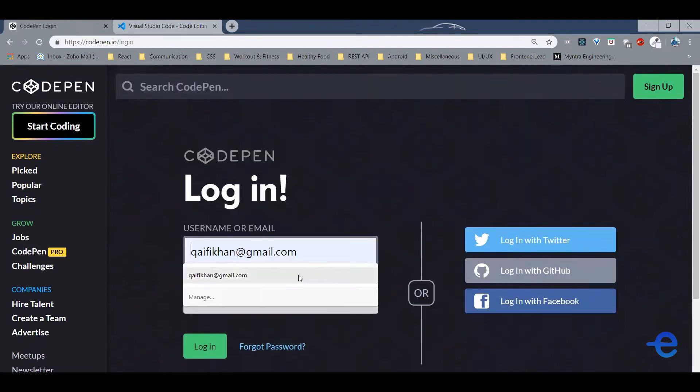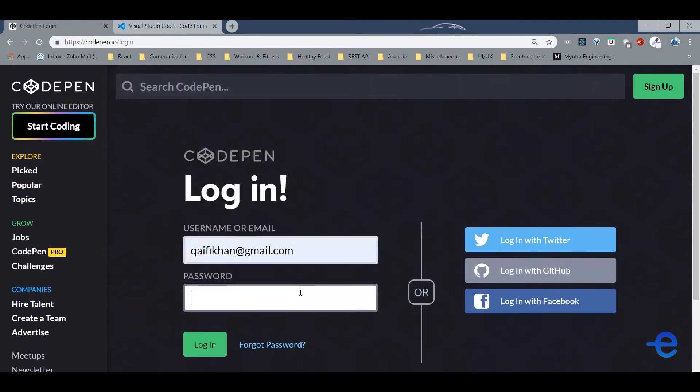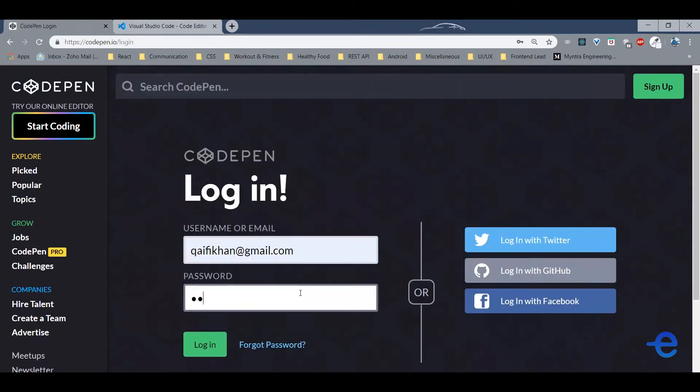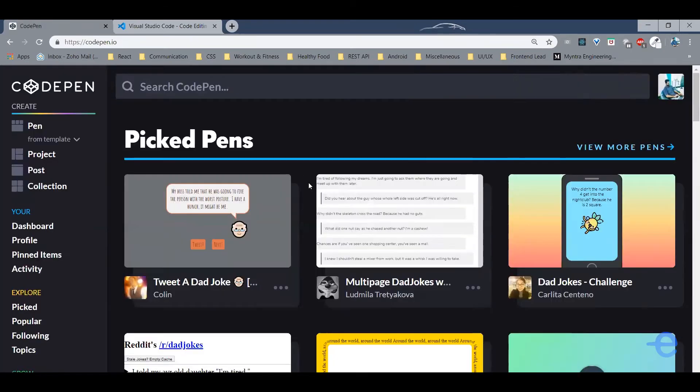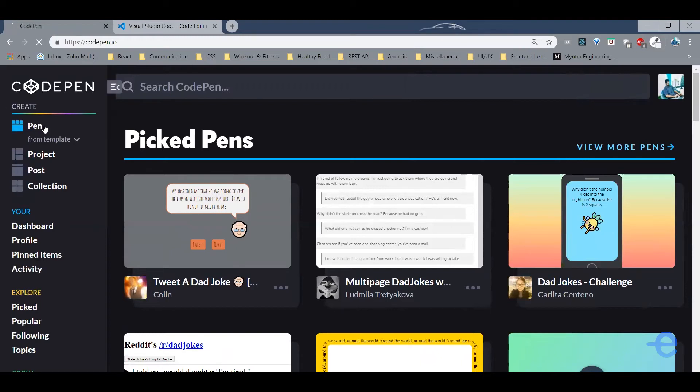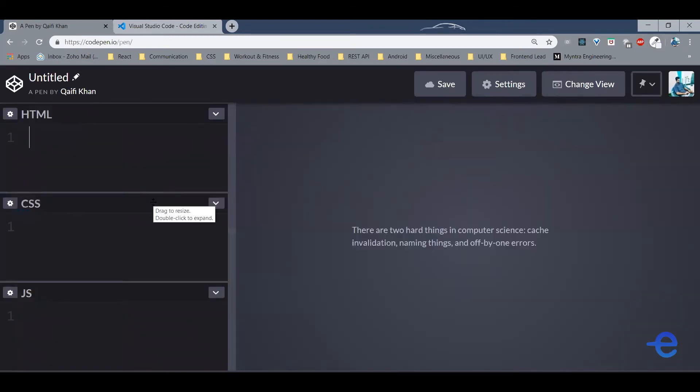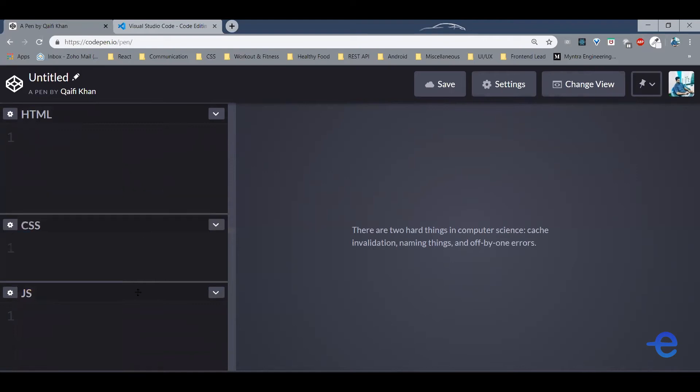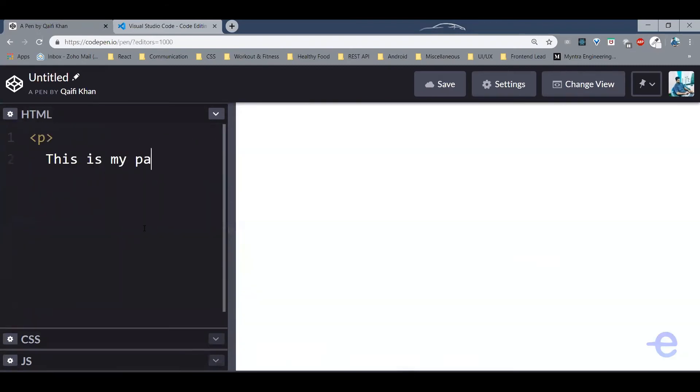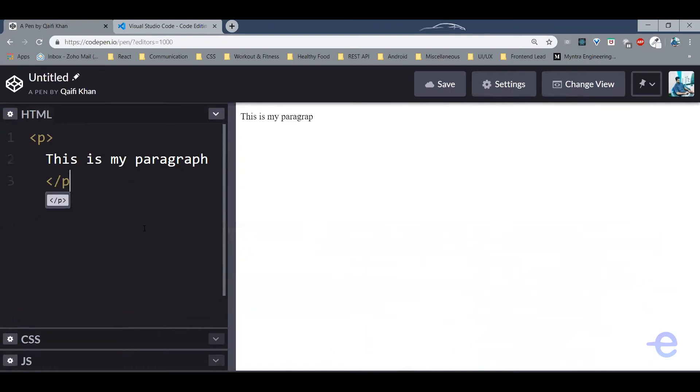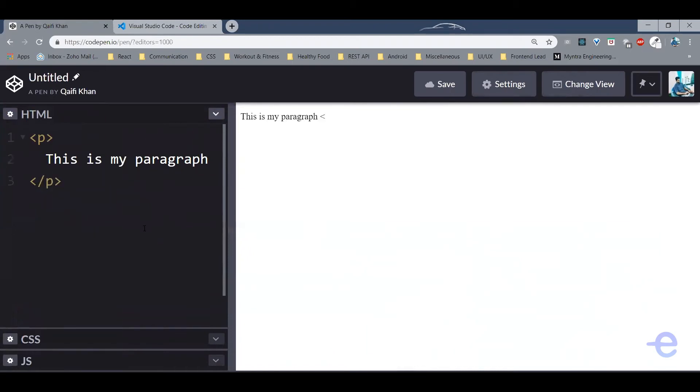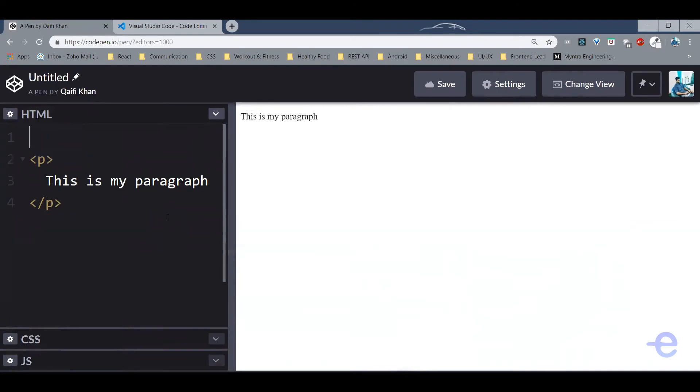Once you log in, this is how it looks. Now to write some code, just click on this pen and it provides you with this editor by default. Just bring down CSS and JS. So it writes an HTML code, you can simply write it here.